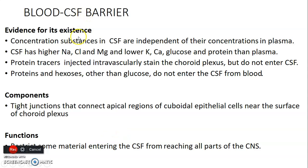What is the blood-CSF barrier and what evidence exists for it? Concentrations of substances in CSF are independent of how those substances are concentrated in plasma. CSF has higher sodium, chloride, and magnesium compared to plasma, and lower potassium, calcium, glucose, and protein. When protein tracers are injected through blood vessels, they may stain the choroid plexuses but will not enter the CSF. Proteins and hexoses other than glucose do not enter the CSF from blood, thus proving the barrier exists.